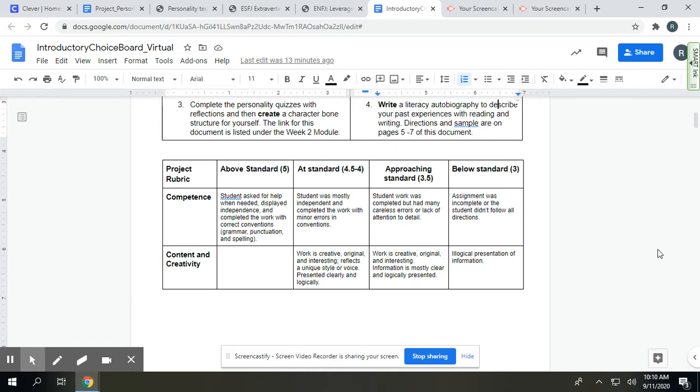To meet the at-standard criteria, you were mostly independent, completed the work with minor errors, and then it works down from there.